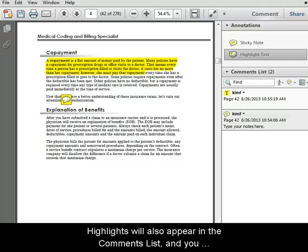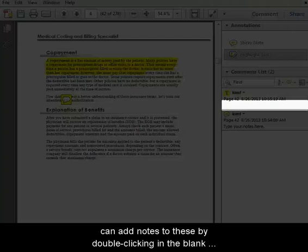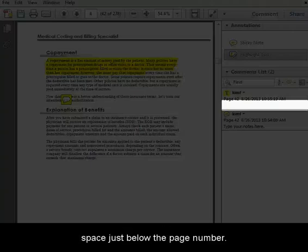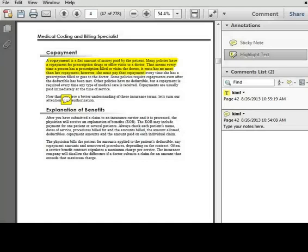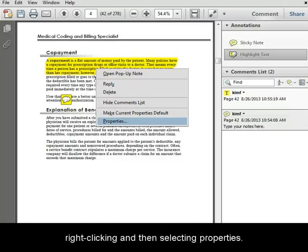Highlights will also appear in the comments list, and you can add notes to these by double clicking in the blank space just below the page number. You can change the color of your highlights by right clicking and then selecting properties.